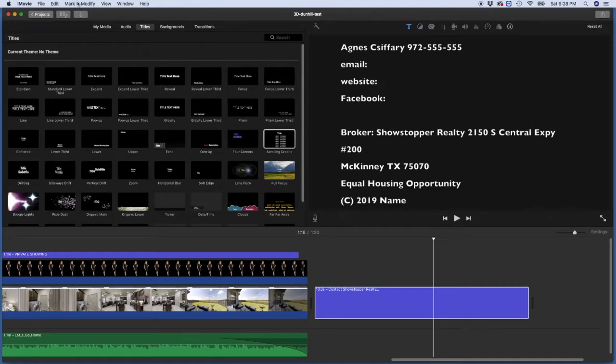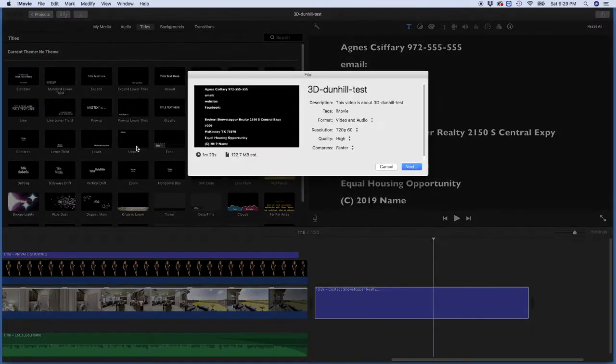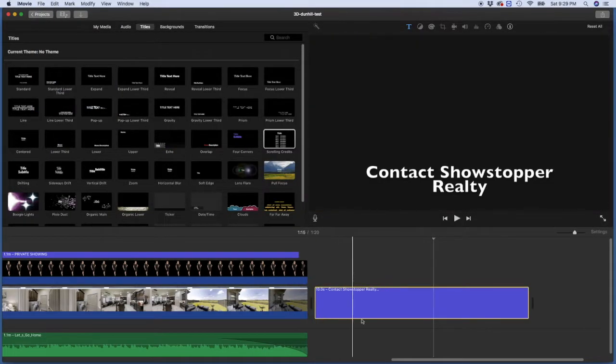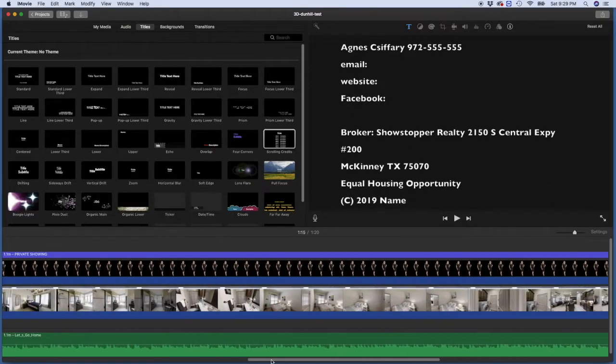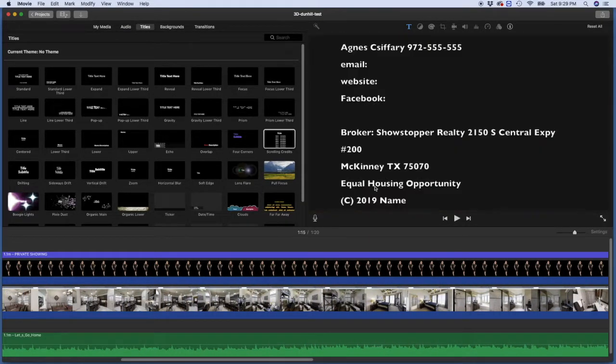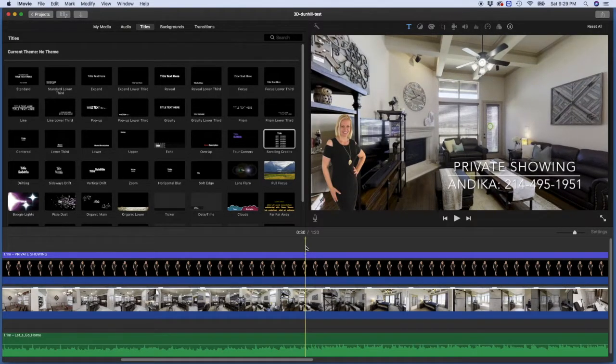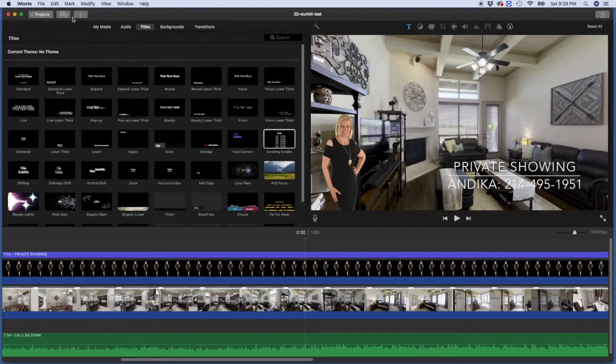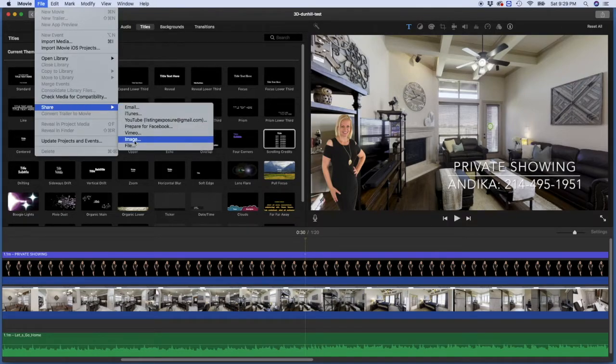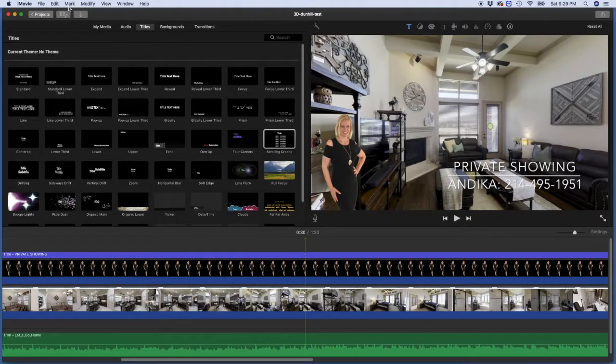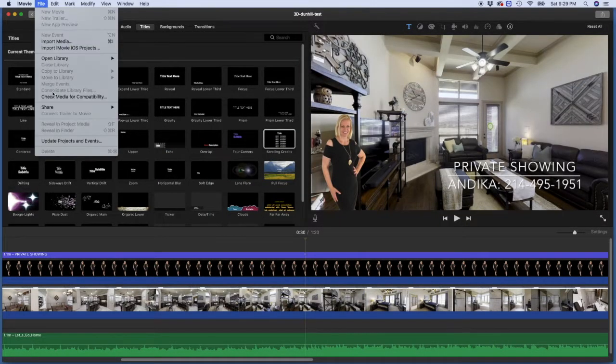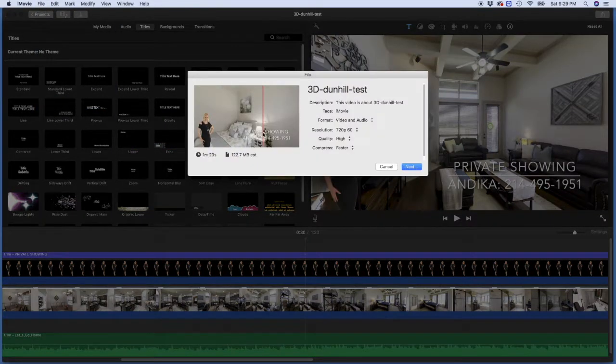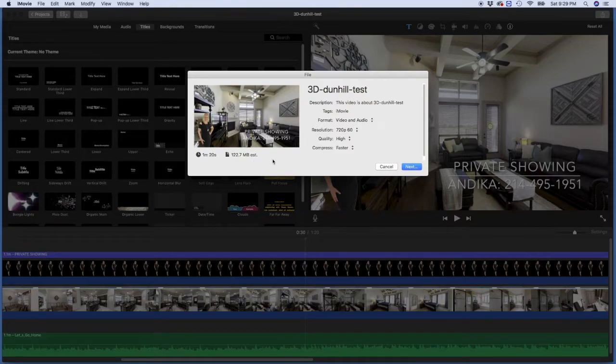Actually, you can pick a nice screen where you would like the thumbnail to show up. And it works most of the times. So I put the timeline, I put my mouse here. I lift up my mouse and now I go file, share, image. Oh, I mean, file, share, file, not image. So you see now it picked the same thumbnail for the video. Then you click next and your video is done.